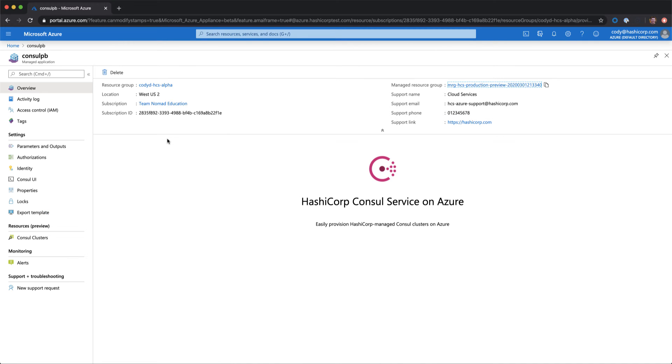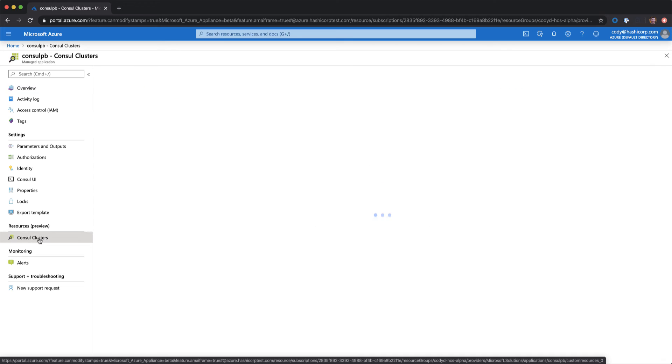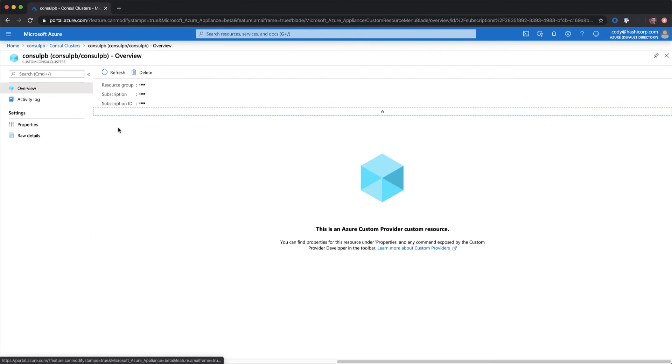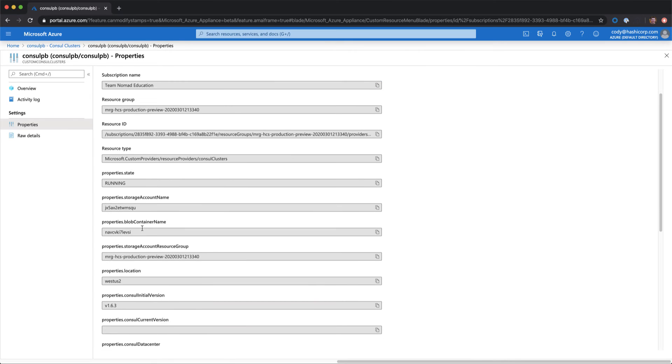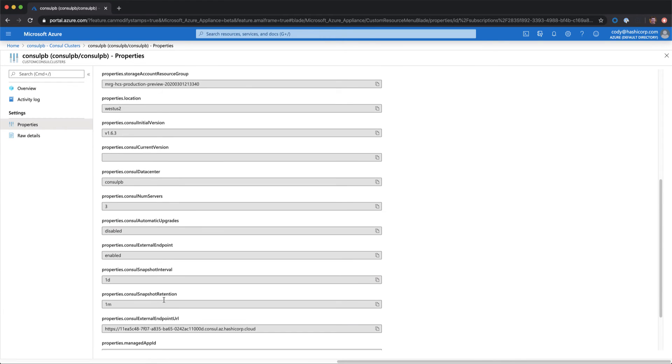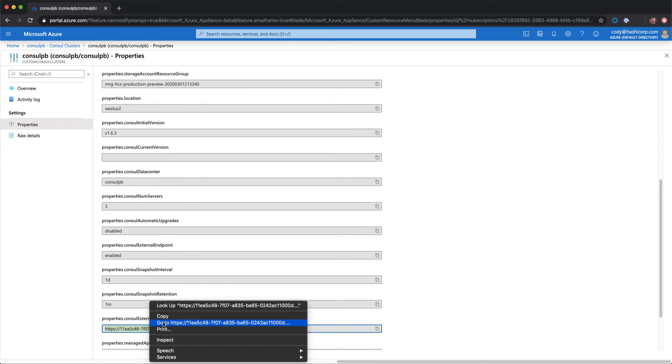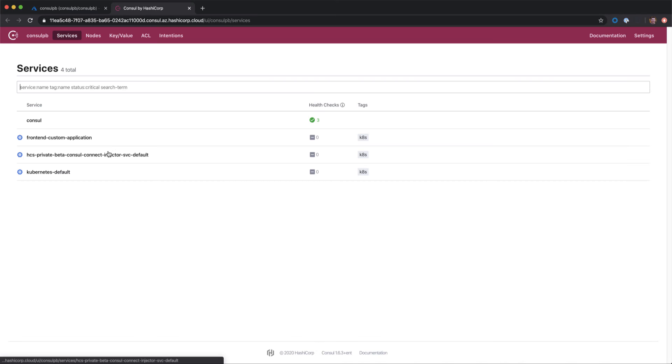Once we enter our cluster service, there's a couple of paths we can go to see our actual Consul cluster. We can select this Consul UI link here on the left, or we can go down to Consul clusters, select our cluster, select our properties, and navigate to the Consul external endpoint URL property, which gives us our external URL. If I highlight this and select go to it, you'll see it brings up our cluster, where I have a few services already registered.